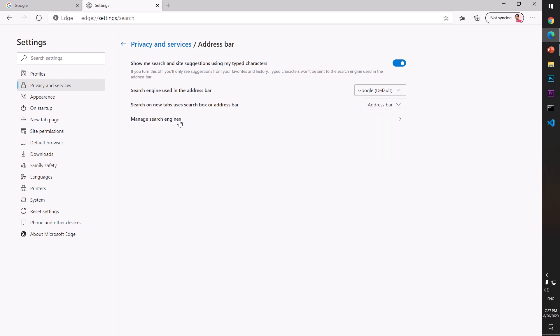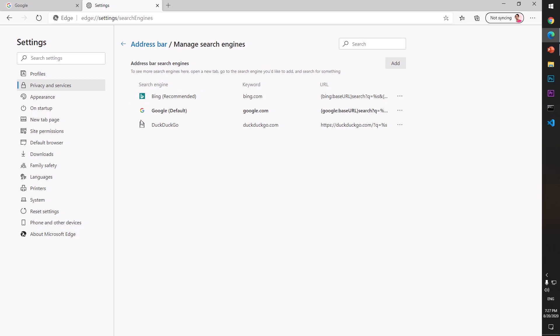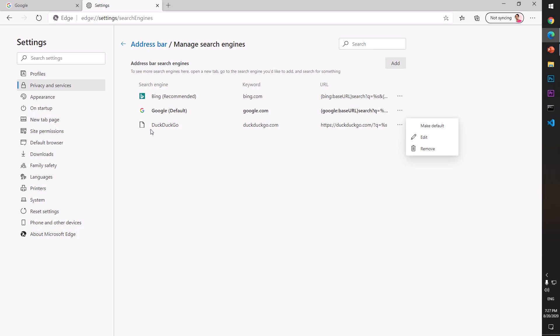If you check the third option, you'll see you've got many more search engines like Yahoo and Yandex. To delete them if you want to, just click on the three dots against that specific search engine and say Remove.